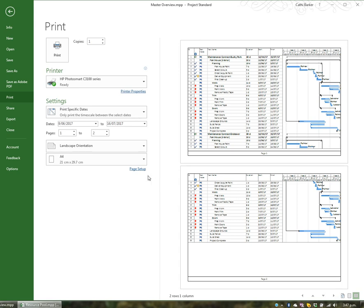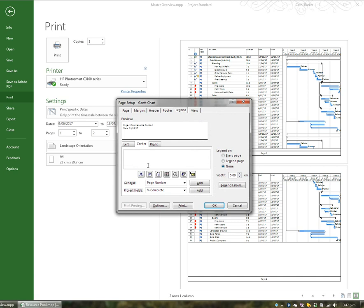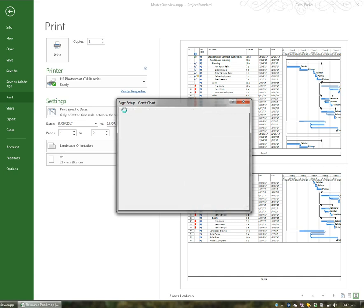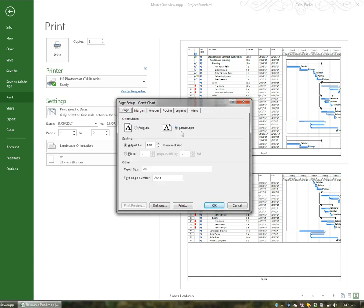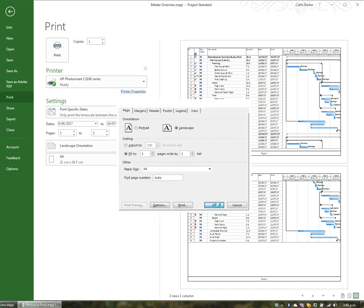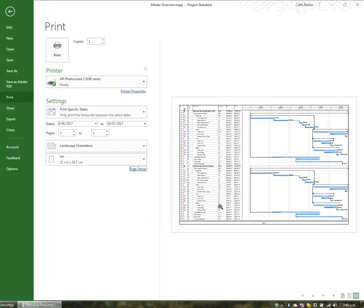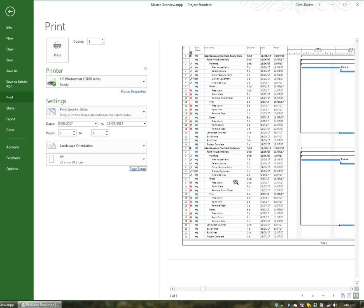In page setup you can not only change the page to landscape or portrait, but you can also scale it. So if I wanted to I could say fit to one page wide and one page tall and click OK. Now it fits exactly on one page, and if I click to zoom in that's how large it will be to read — which is not very clear.